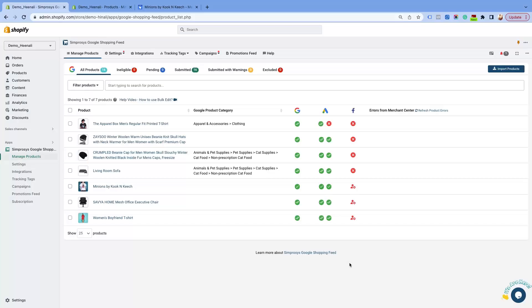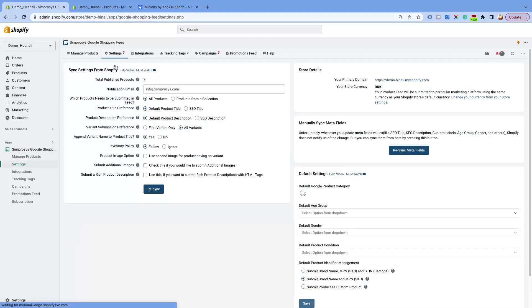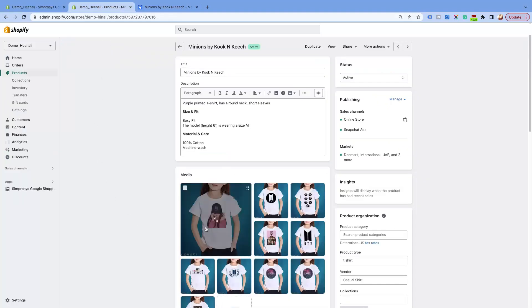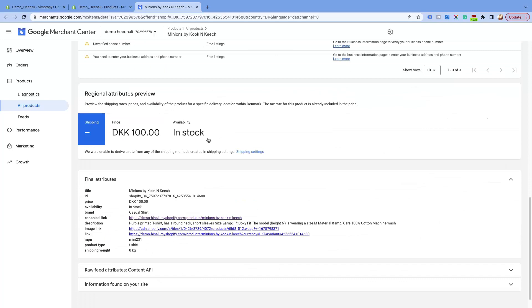Let's talk about the main image first. If you go to Settings and then to Sync Settings from Shopify, you will come across a checkbox called Product Image Option: 'Use the second image for a product having no variant.' If you haven't chosen this checkbox, your first image will always be your main product image. This means by default the first image that you see in the Shopify store is the image that is submitted in the image link attribute.